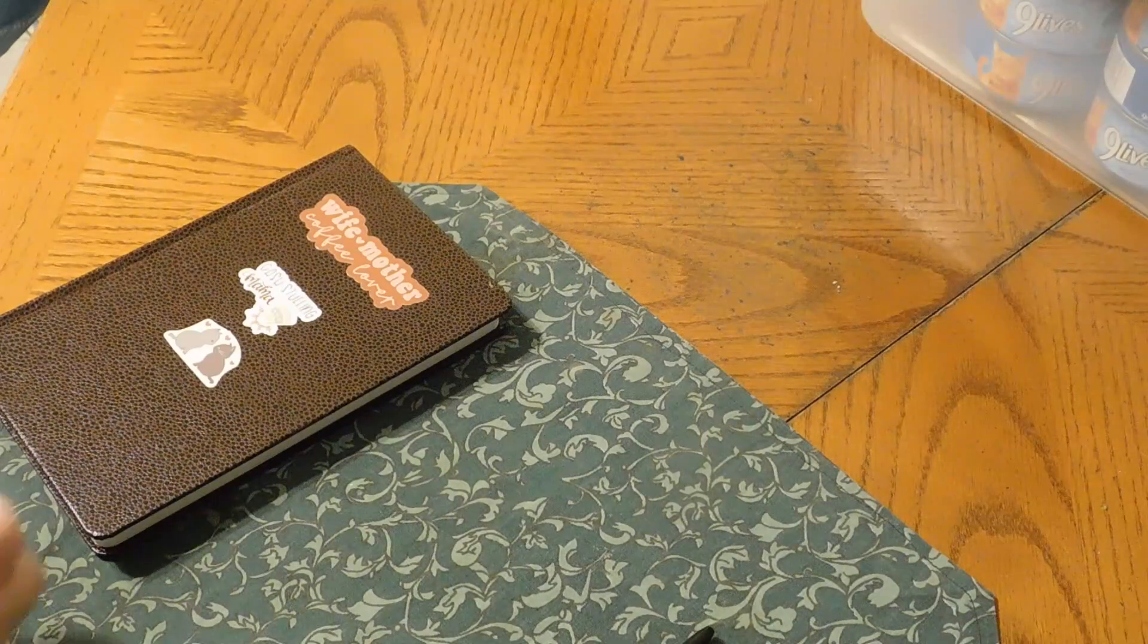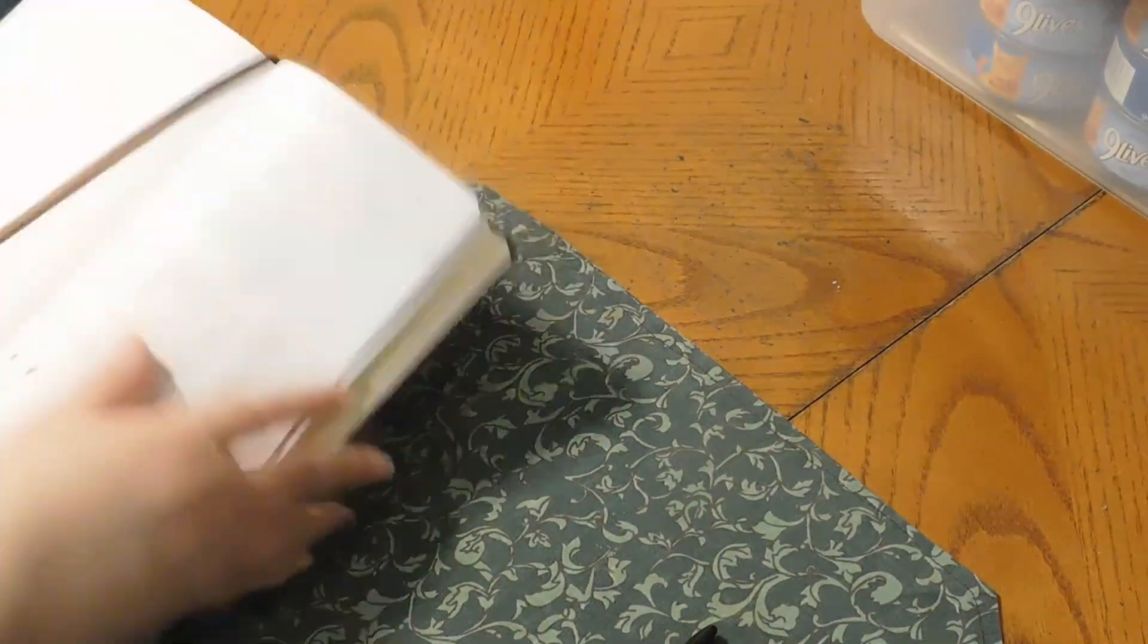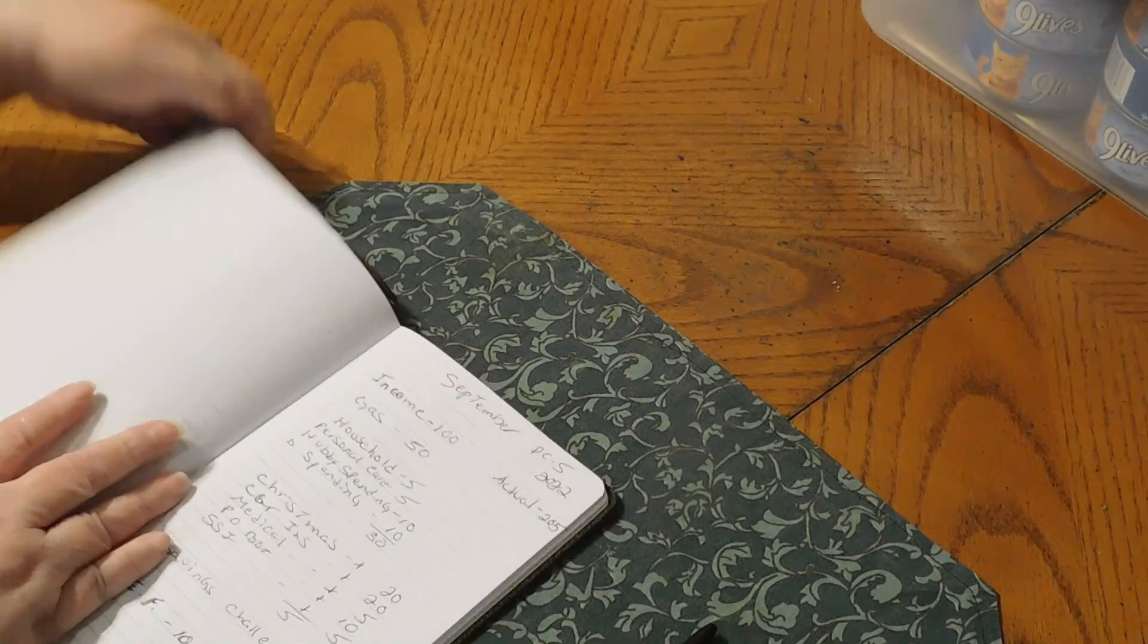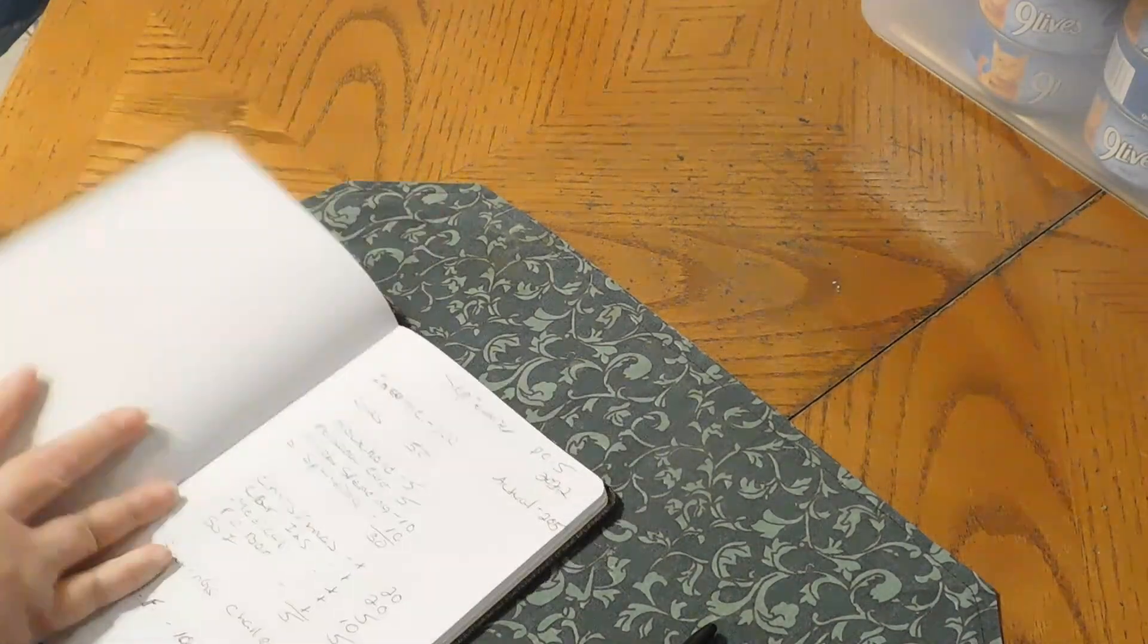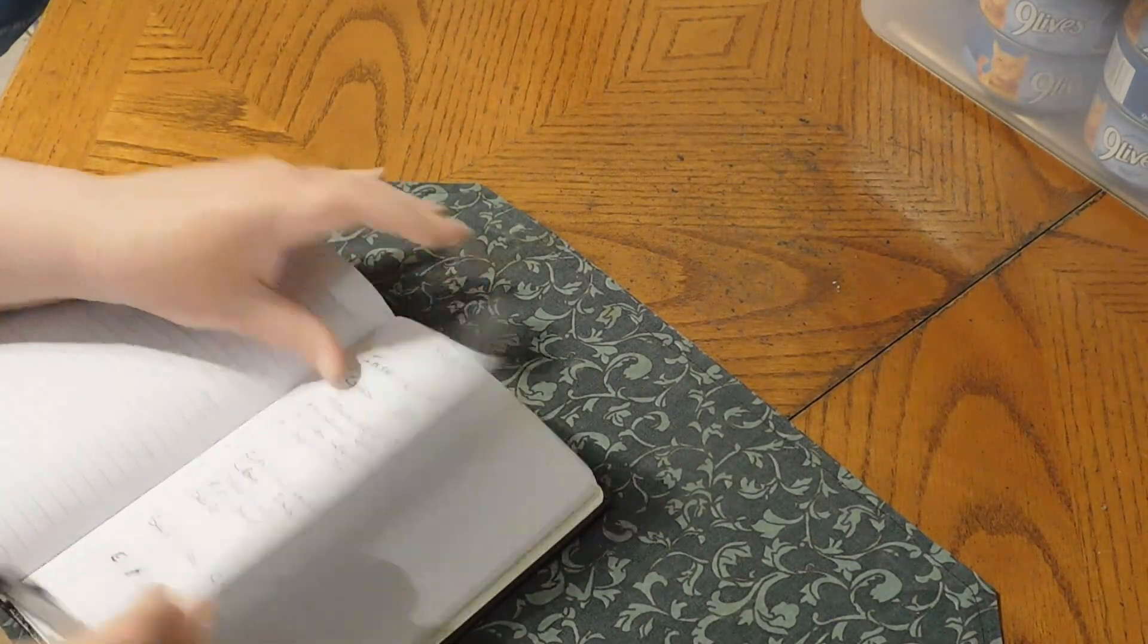Hello, my YouTube family. We are going to budget out October Paycheck 1 already.